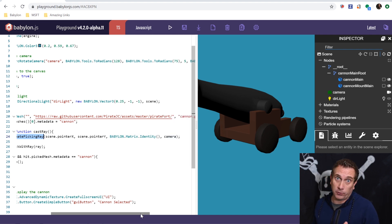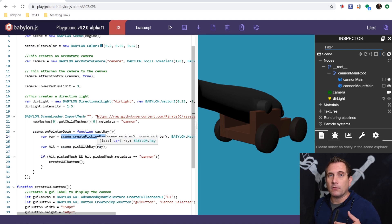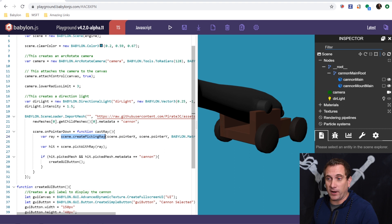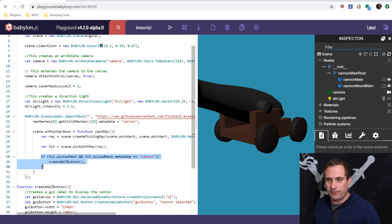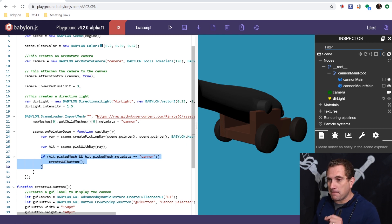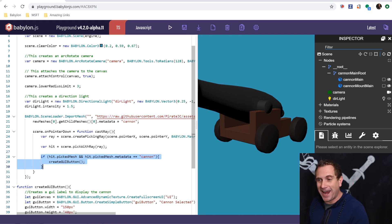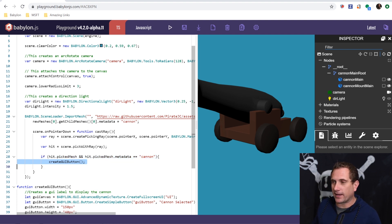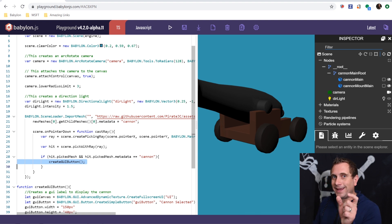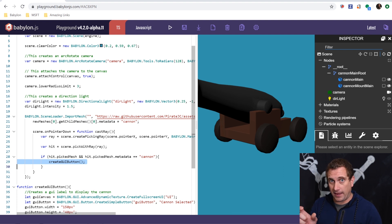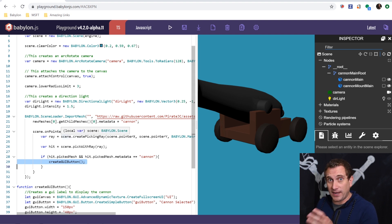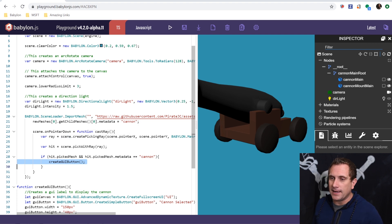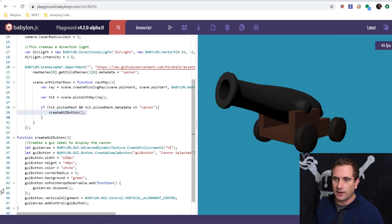I'm then going to say, pick with ray, the specific picking ray that we fired out of the camera. And then I'm going to set that to equal hit. So then I'm going to say, if hit picked a mesh and that mesh has a metadata property equal to cannon, then I'm going to fire this create GUI button. And I'll explain that in a second. So essentially it's going to first say, did the ray hit a mesh? And if it did hit a mesh, did the ray also hit a mesh that had a metadata tag equal to cannon? And in this case, the only thing that has that metadata property set to cannon is the cast iron part of the cannon. And so then I'm going to do this create GUI button.